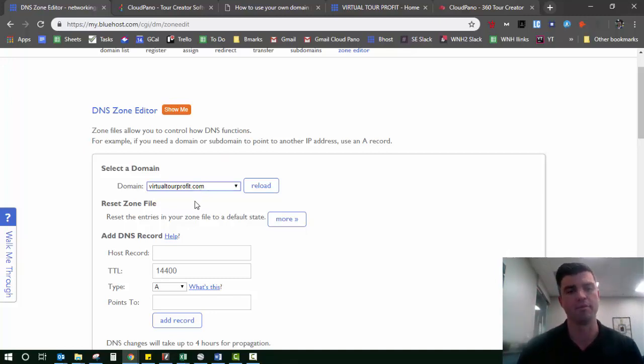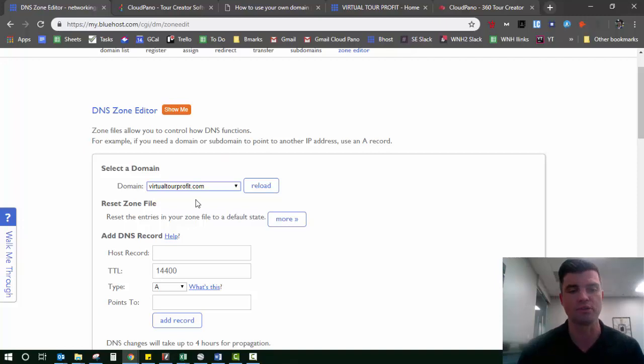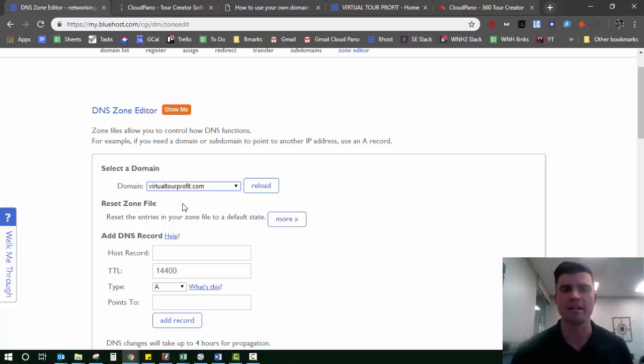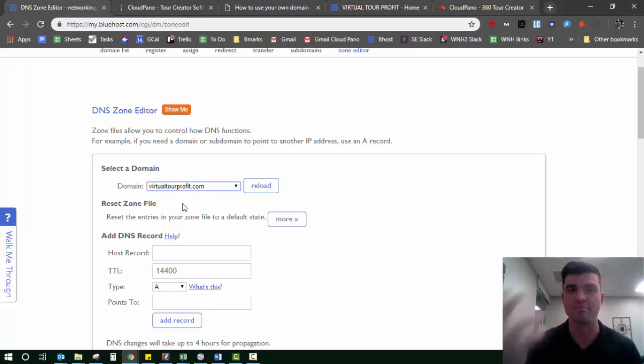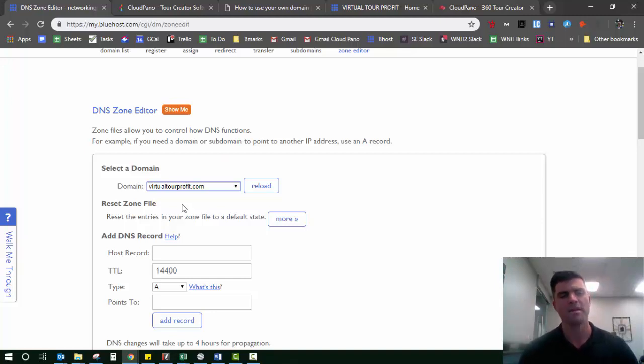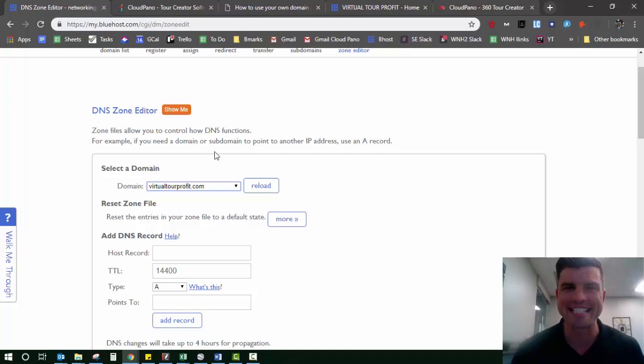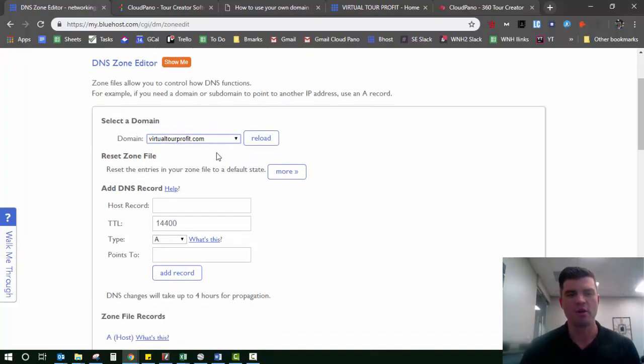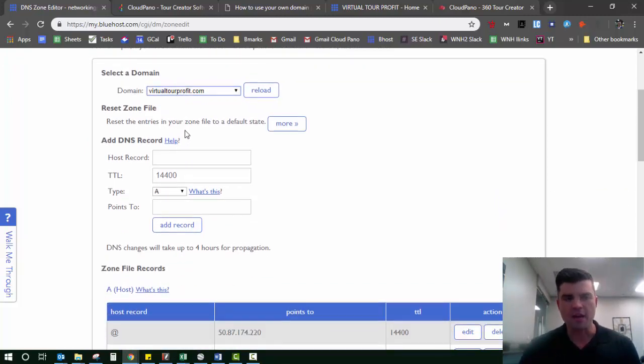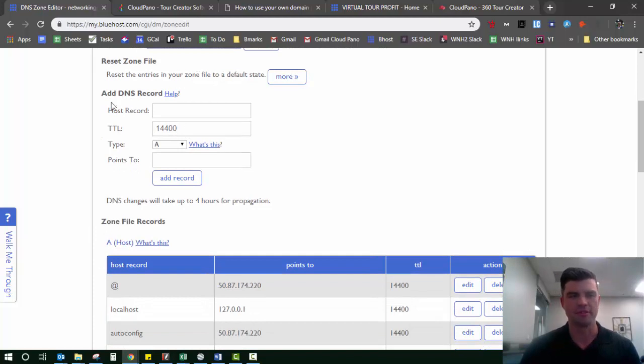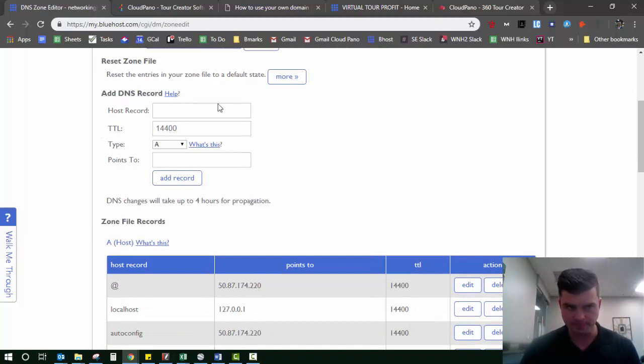Then you select your domain you want to use for your virtual tour service, the one they're going to see instead of seeing CloudPano. We sit in the background, they see your domain in its place. In this case, I have a domain called Virtual Tour Profit. It's one of my ideas to teach other people like you how to make lots of money providing virtual tours. I'm going to use this as my example domain.